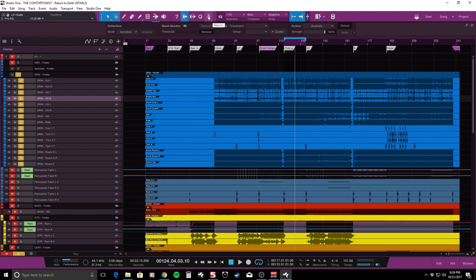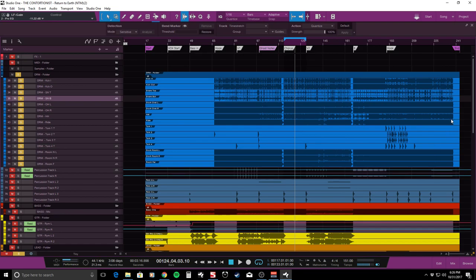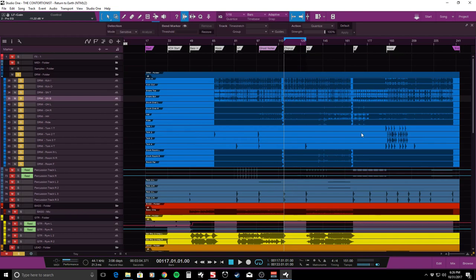I record in Presonus Studio One. It's pretty much the DAW I've used since getting into recording. I'm really comfortable with it, so maybe one day I'll pick up a different one, but for right now, I love it. It sounds really great, and why change if you don't have any issues with it?